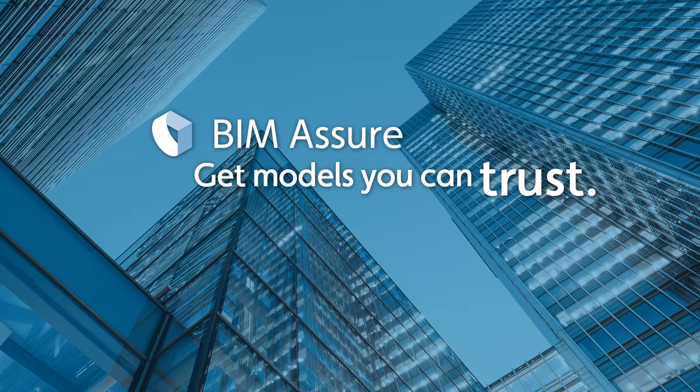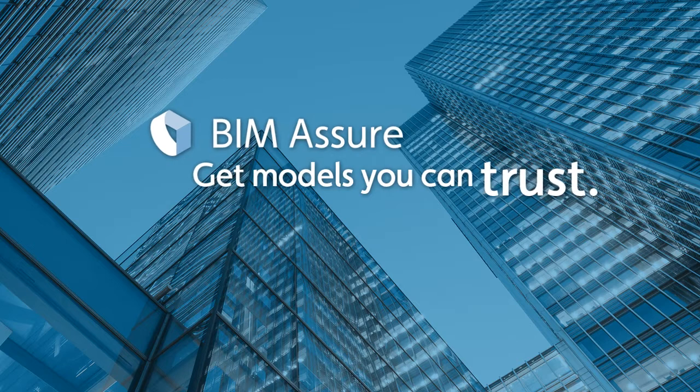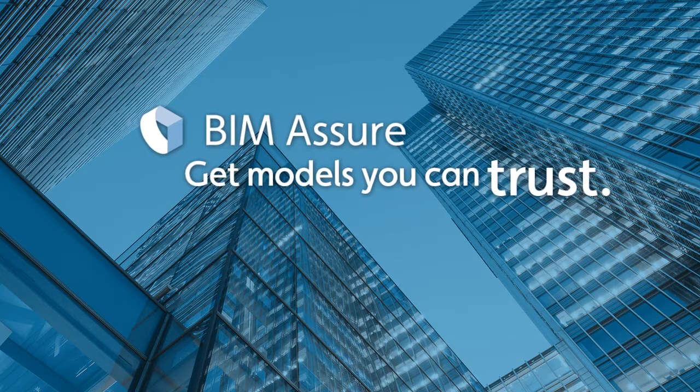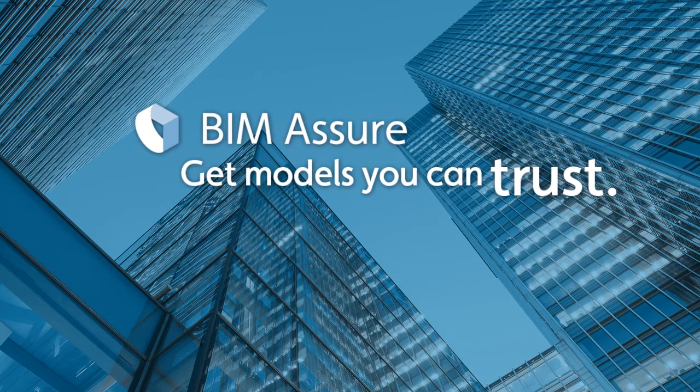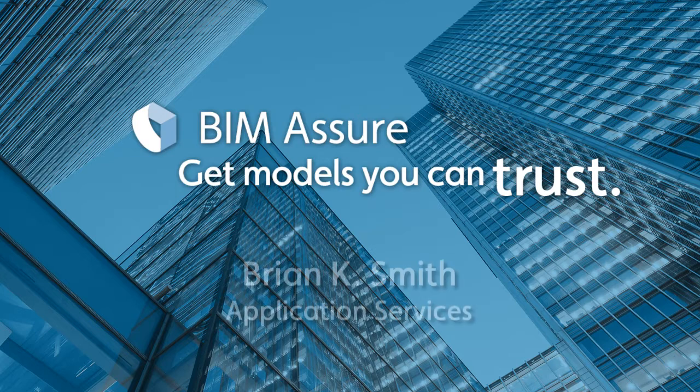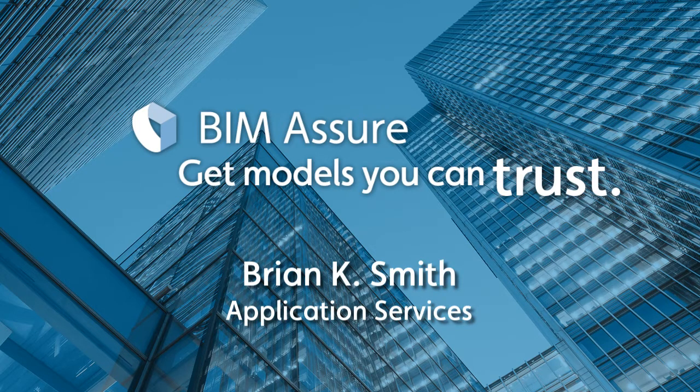No matter how you plan to use your model data, with BIM Assure you'll know you have models you can trust. Again, I'm Brian Smith and thanks for watching.